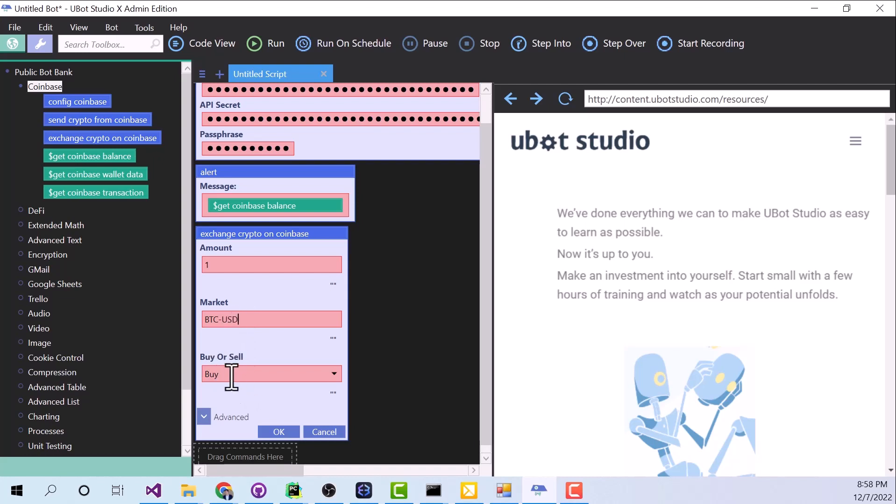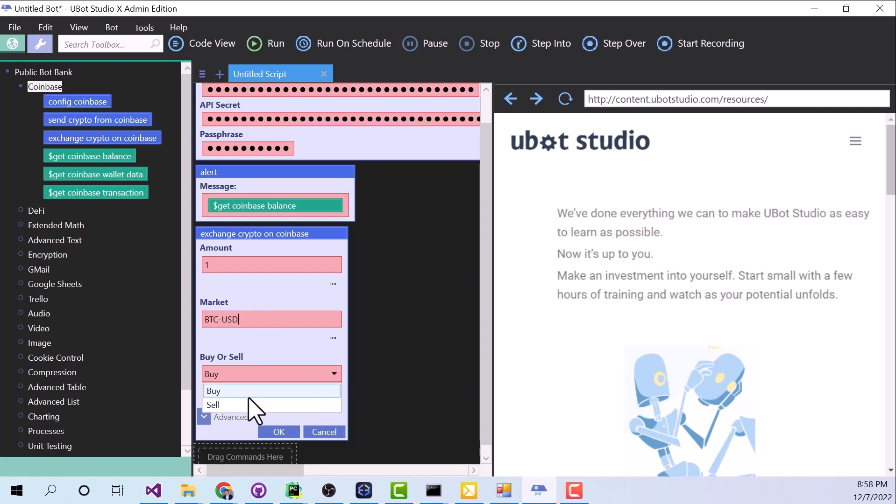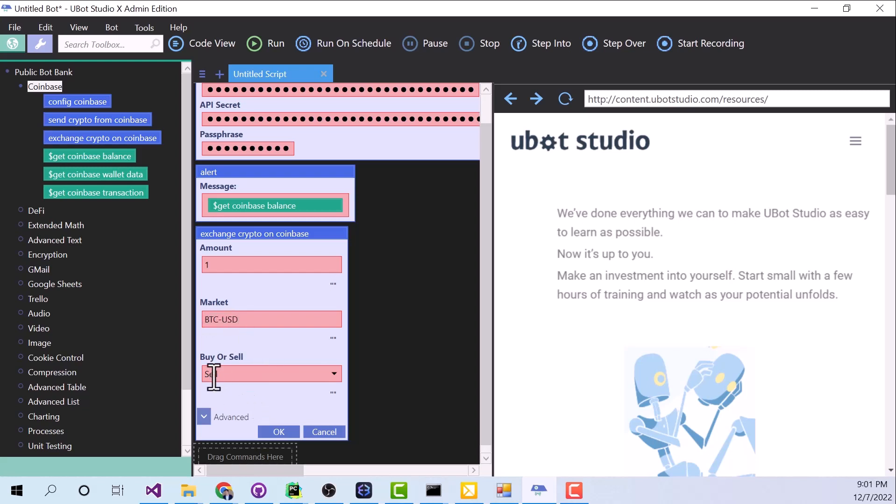Okay, now we have this drop-down here, buy or sell. So if we have buy selected, then we're going to buy BTC with USD. If we have sell selected, then we're going to sell BTC, and we're going to get USD in return. Alright, so I'm going to put this back on buy.